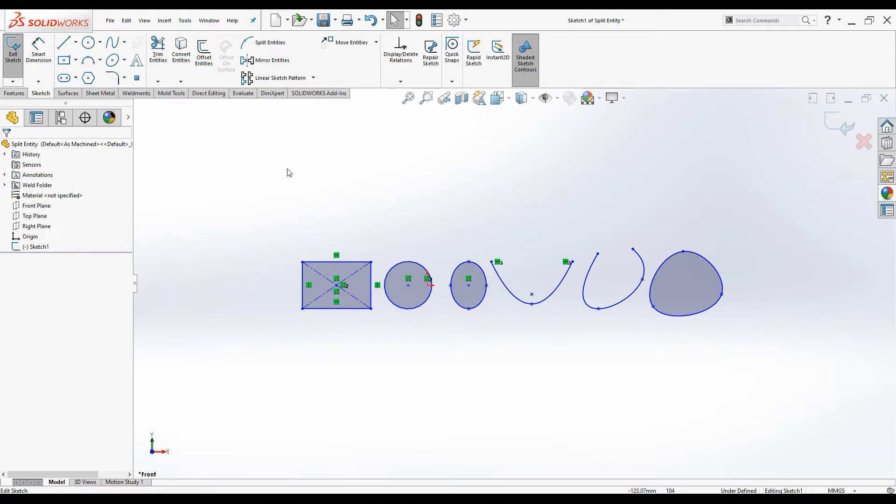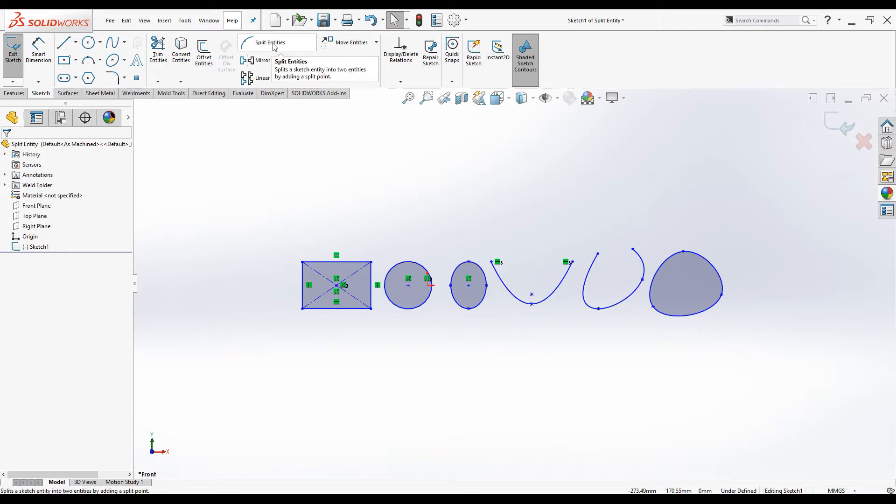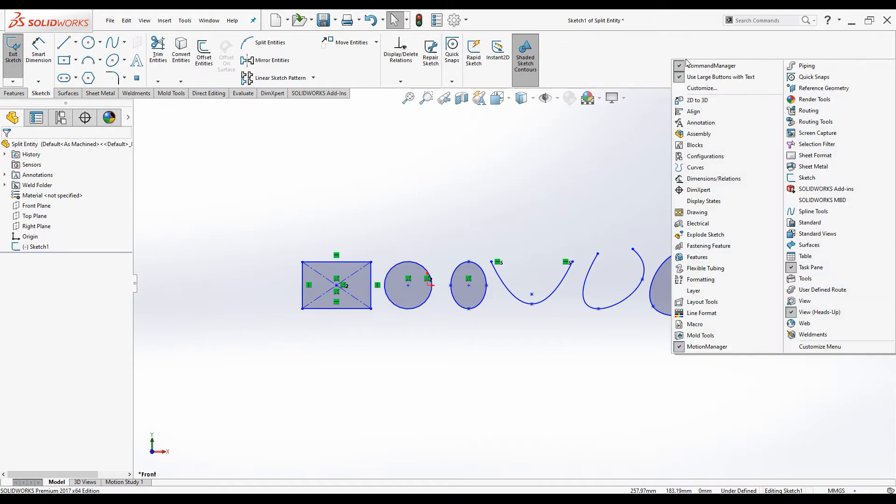You can find split entities command in command manager under sketch tab, split entities, or you can find it in sketch toolbar. To access sketch toolbar, right-click in the toolbar area and select sketch.